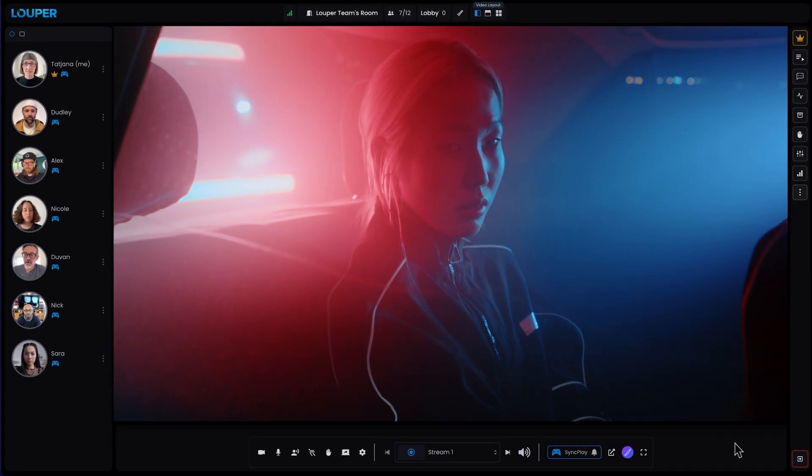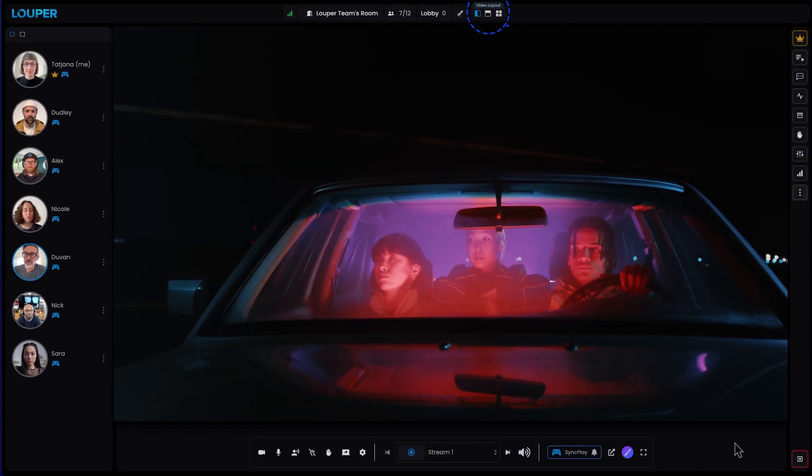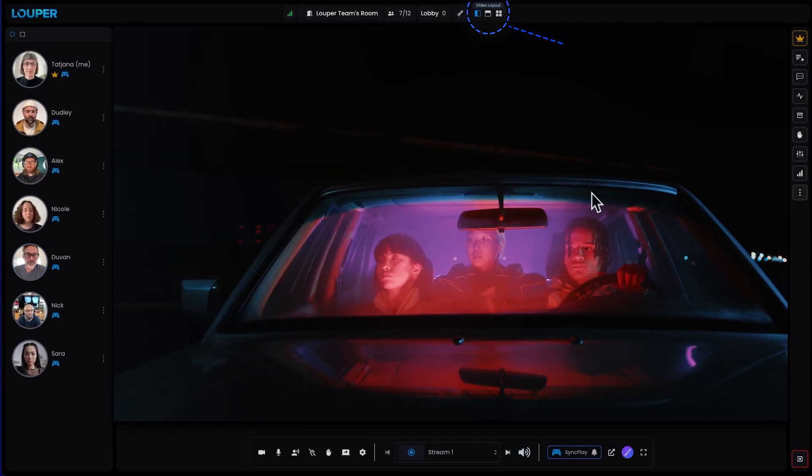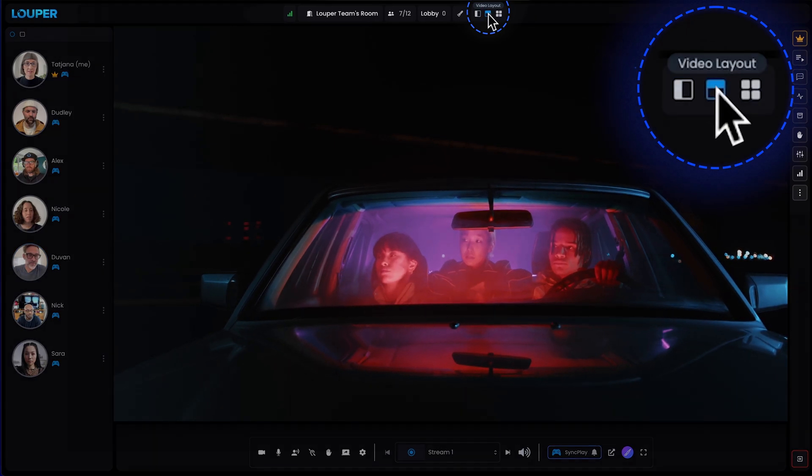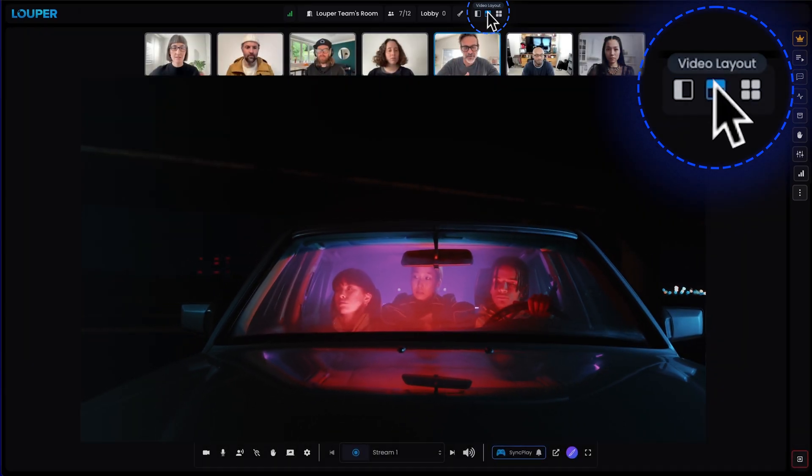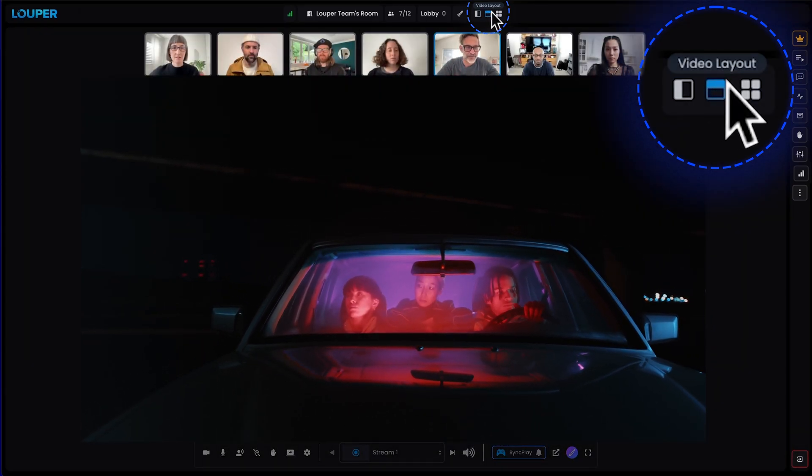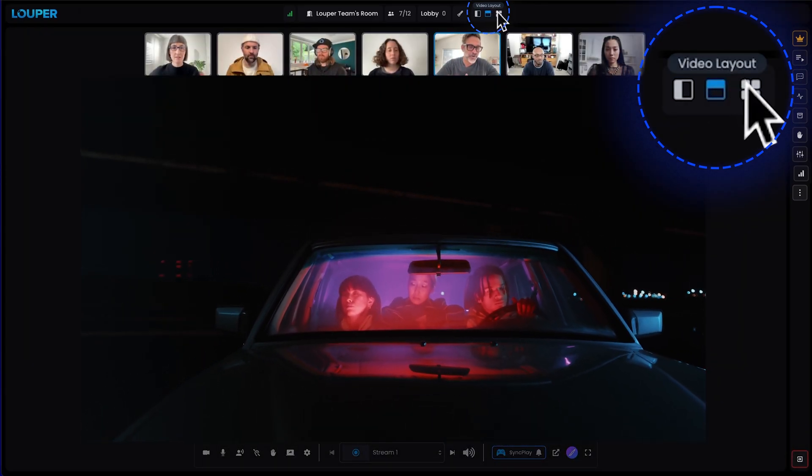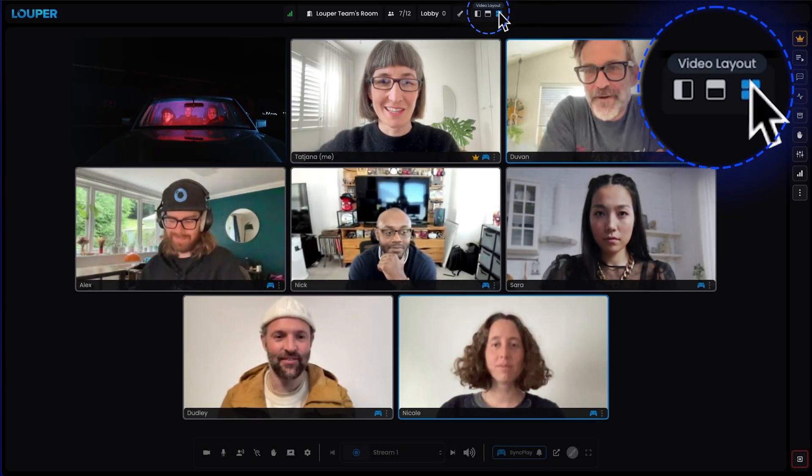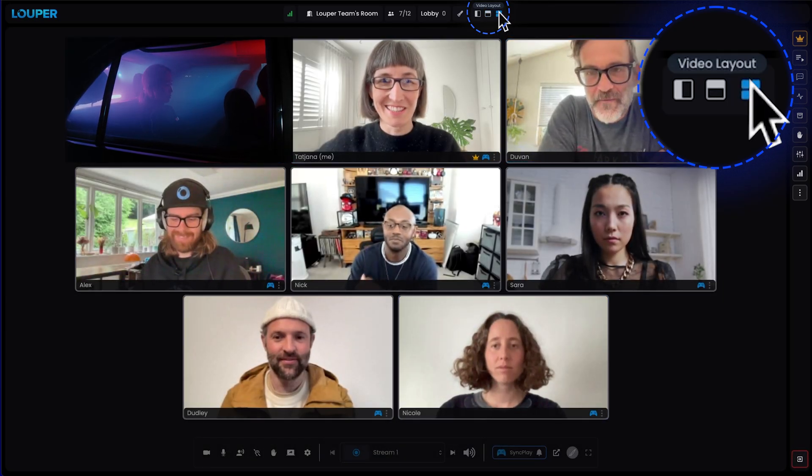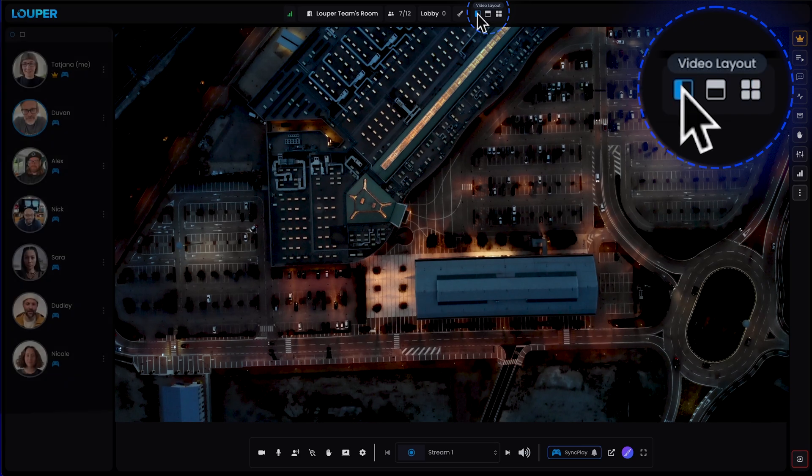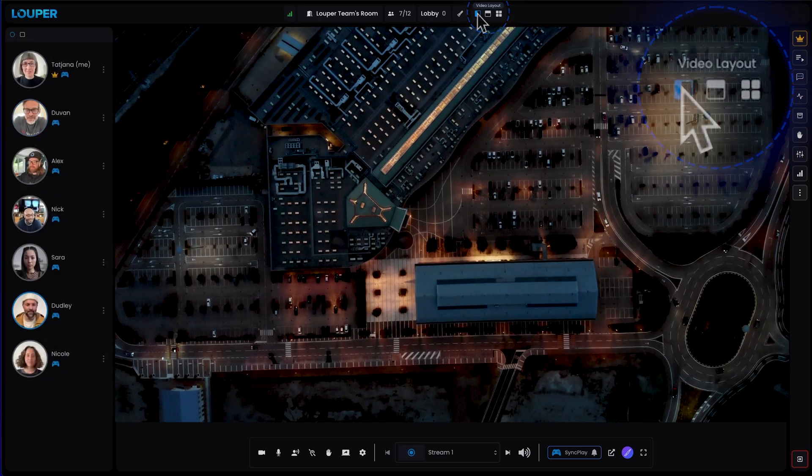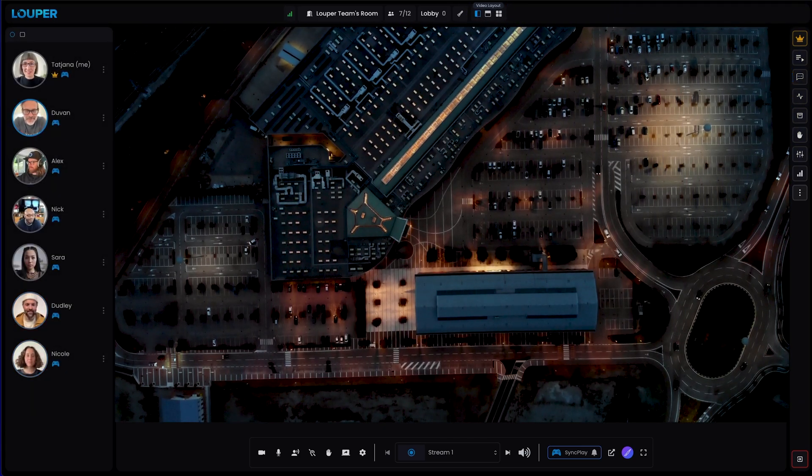There are three layout options for your Looper room. You can click on the layout icons to switch between them. Filmstrip displays participants in a horizontal row above the video player. Grid tiles your participants for a classic conferencing look. And the original layout shows participants down the left side of the screen while keeping the video player large and prominent.